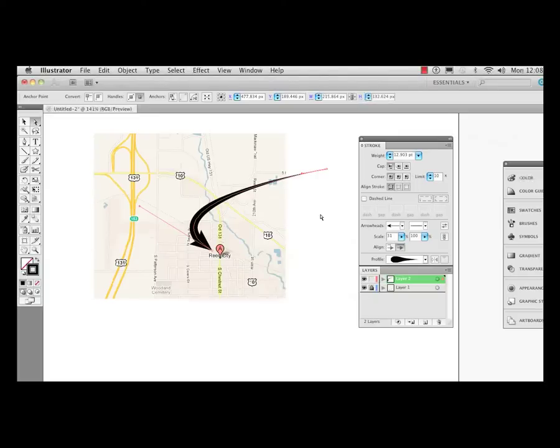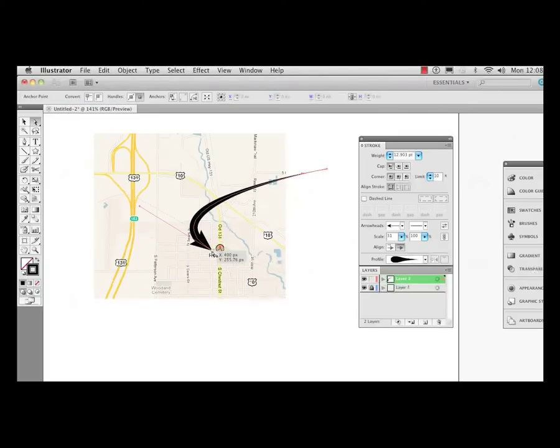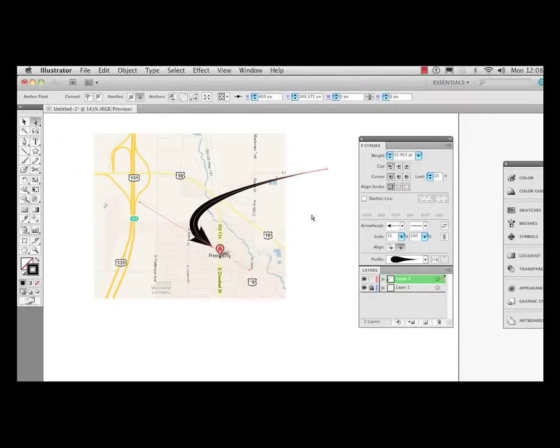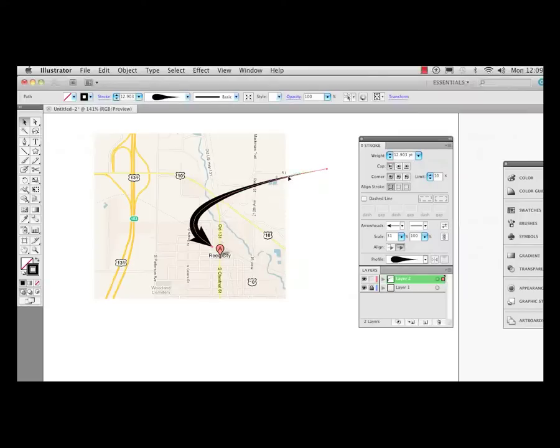So there's just a simple tutorial on going in within CS5 of Illustrator and drawing out a shape, adding arrowheads within the stroke panel now, and then also using the variable width tool to change that stroke width. And I like the shape of this arrow, so I'm going to save it.